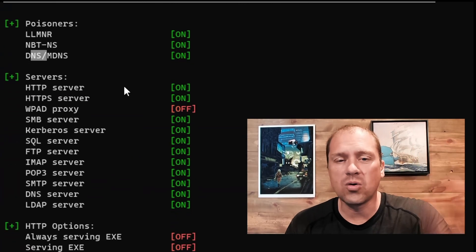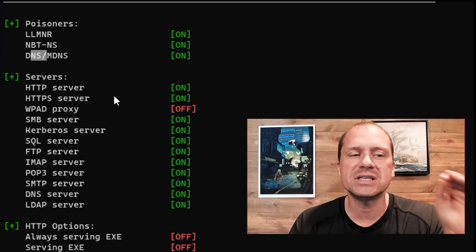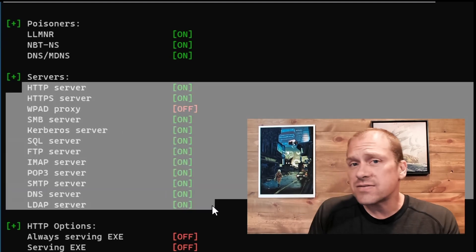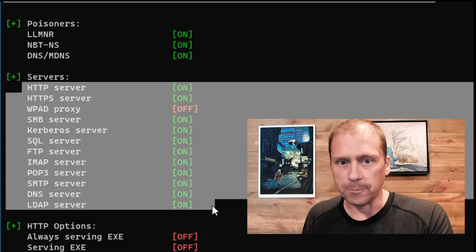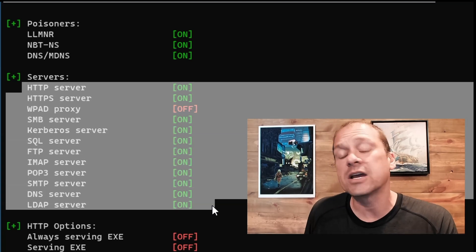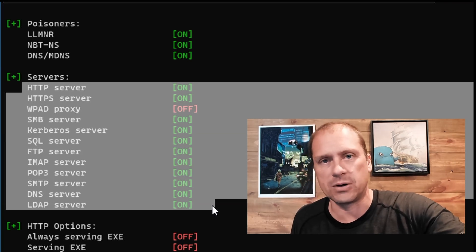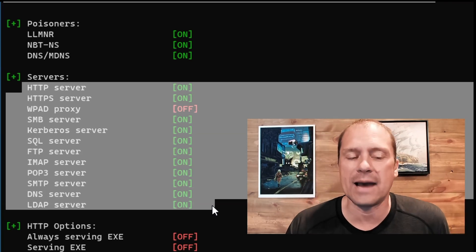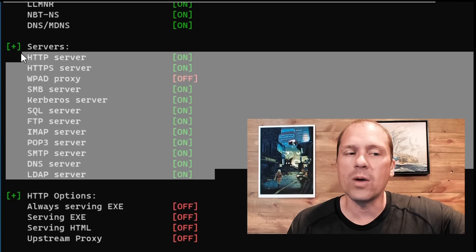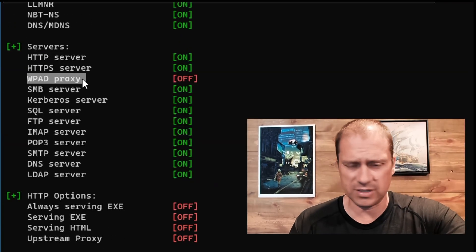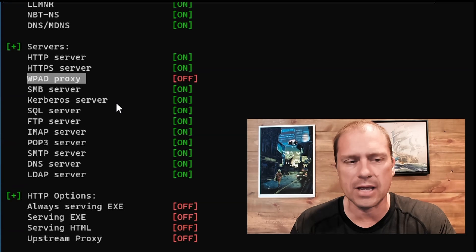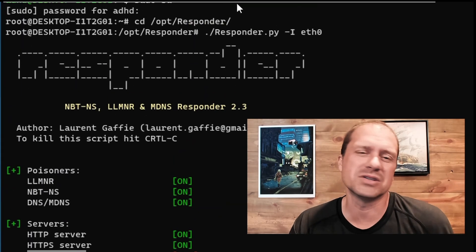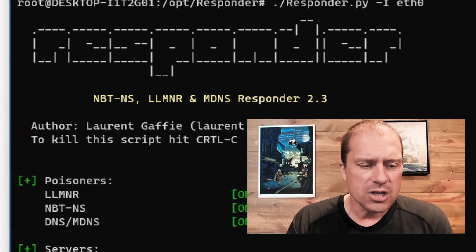The cool thing about this particular tool is it stands up a number of servers because after it has poisoned the victim, it'll reroute that traffic to the attacker's computer system where it has the servers up and running and ready to start capturing credentials. Now, some of these are off, like Web Proxy Auto Detect, which is different from Layer 2, kind of in the same family, but it's off for a variety of good reasons. I'll cover that in another video.